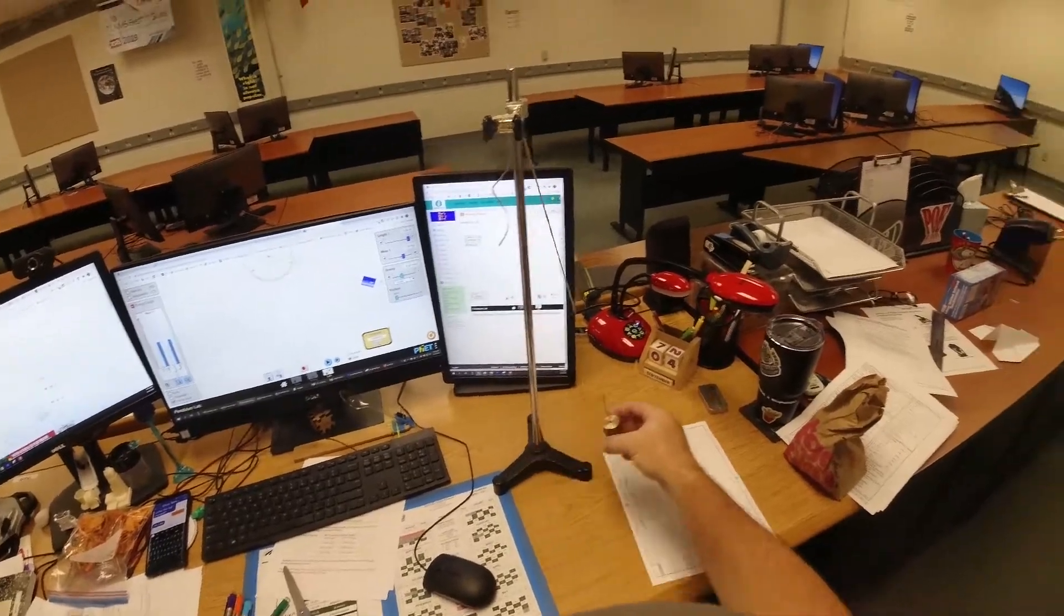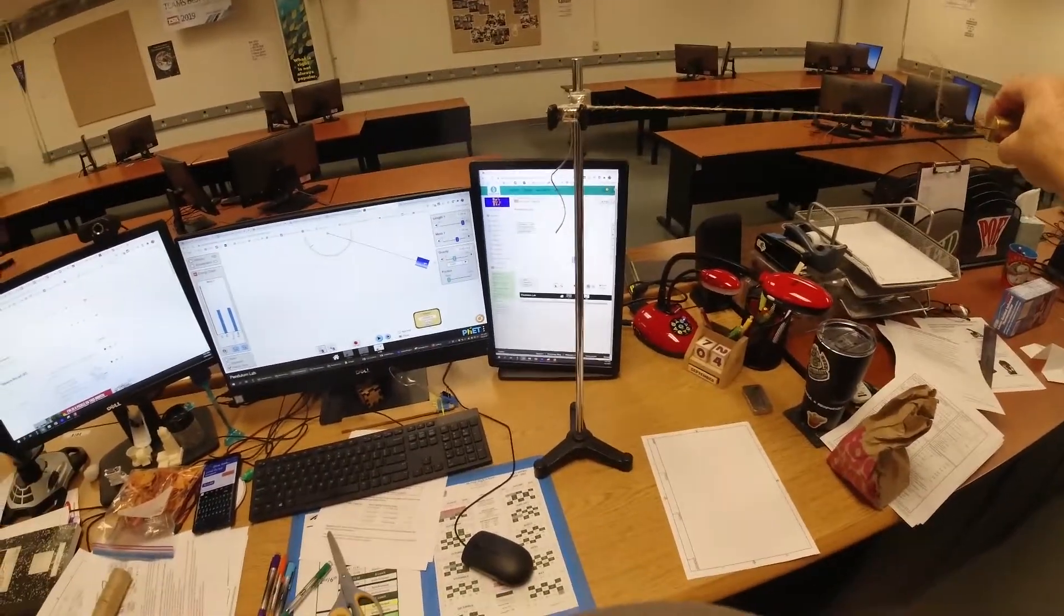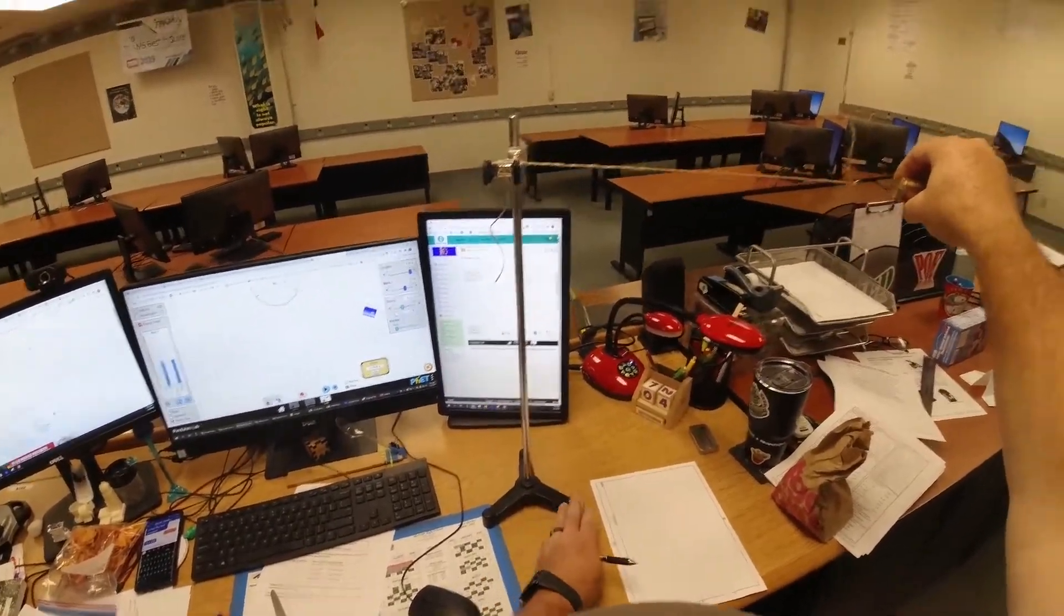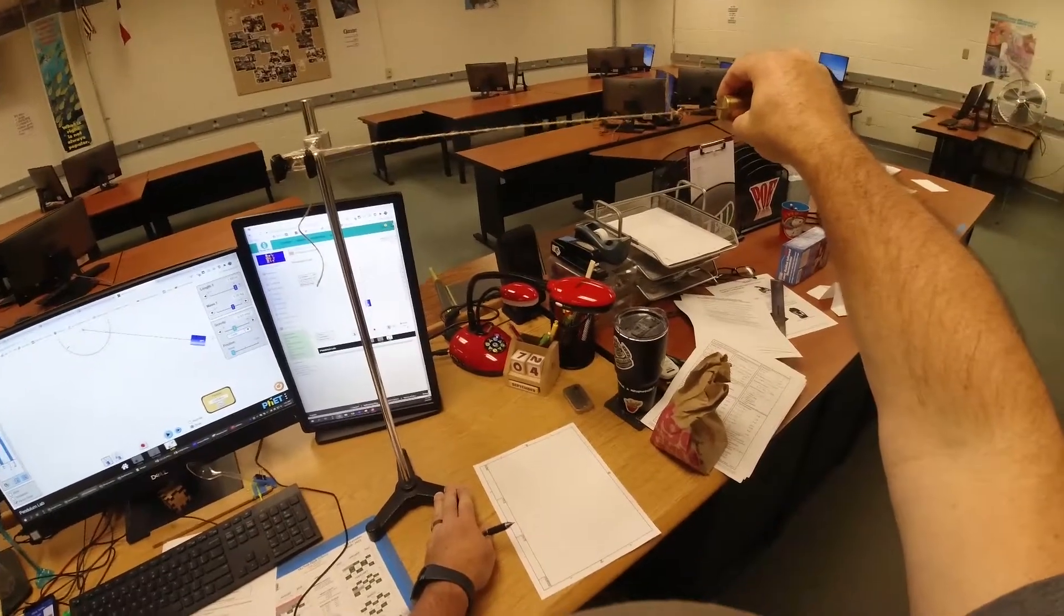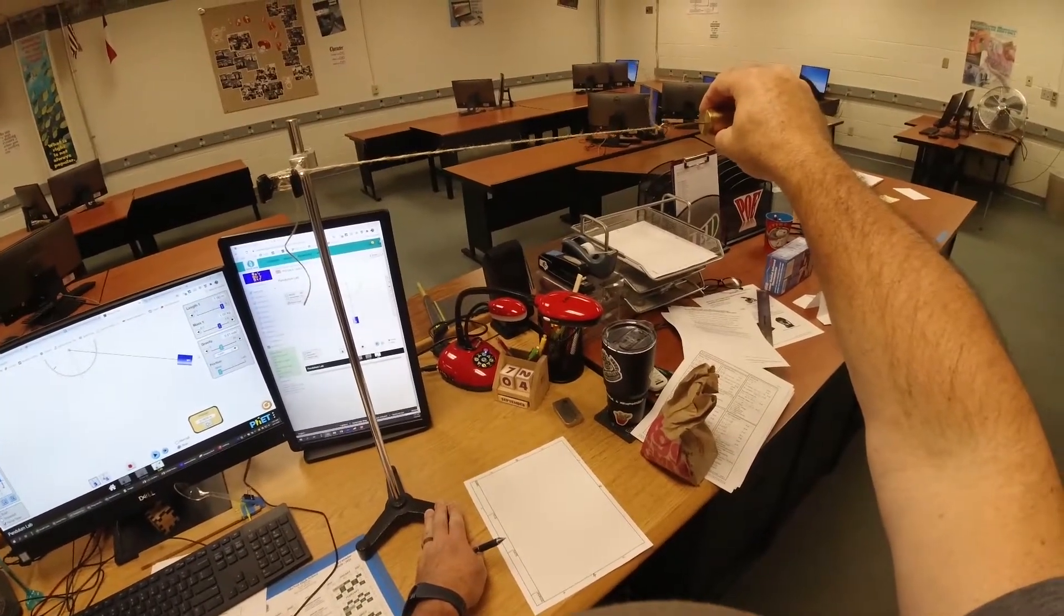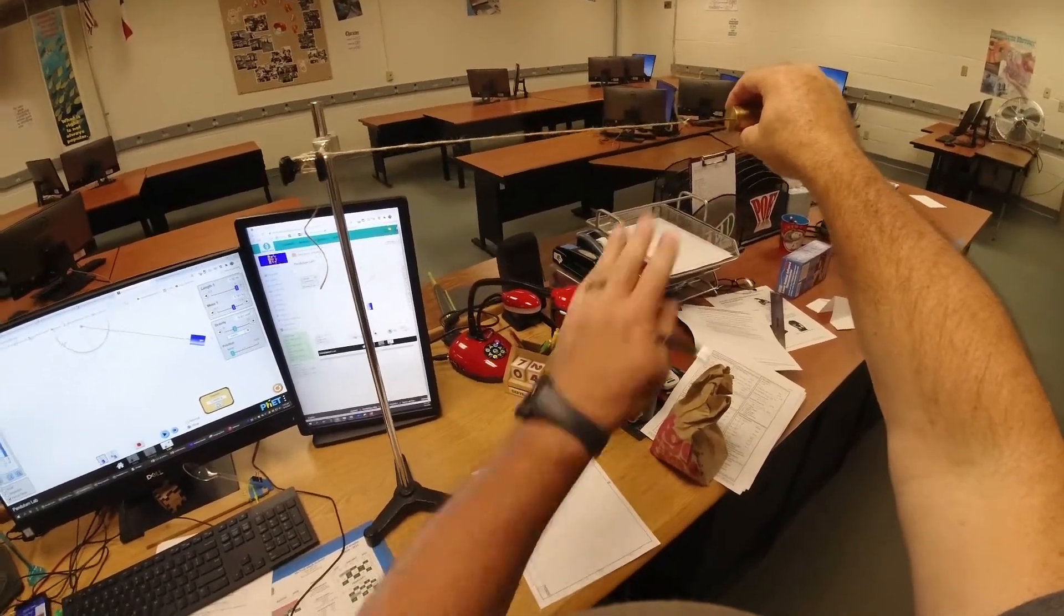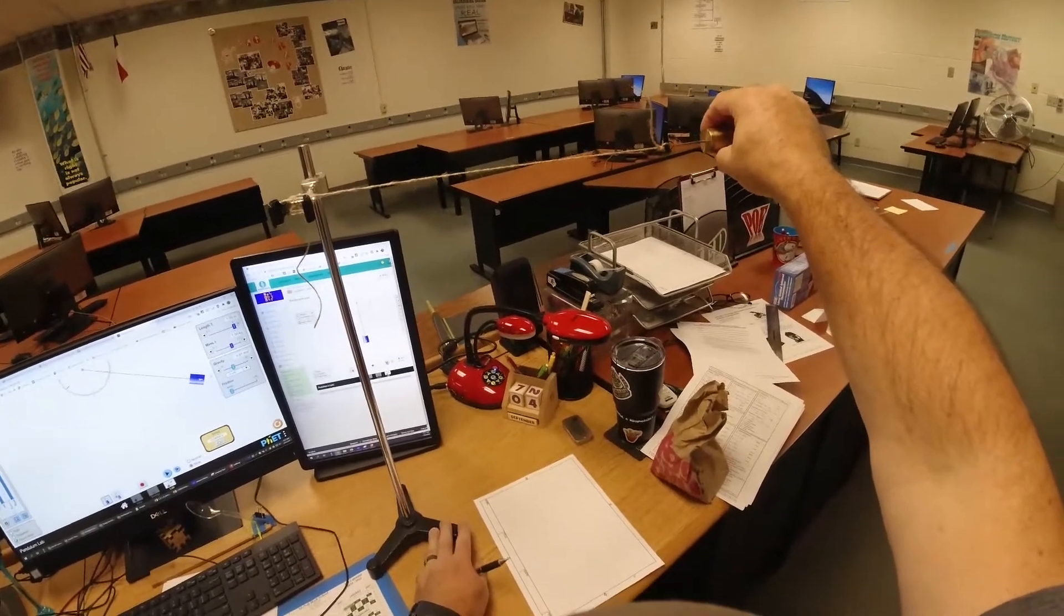So what I did here when I lifted it, I put work into it, and now that it's hanging at this 90 degrees, the work I've done is now the energy it has, and it's stored energy because it has the potential to swing down.